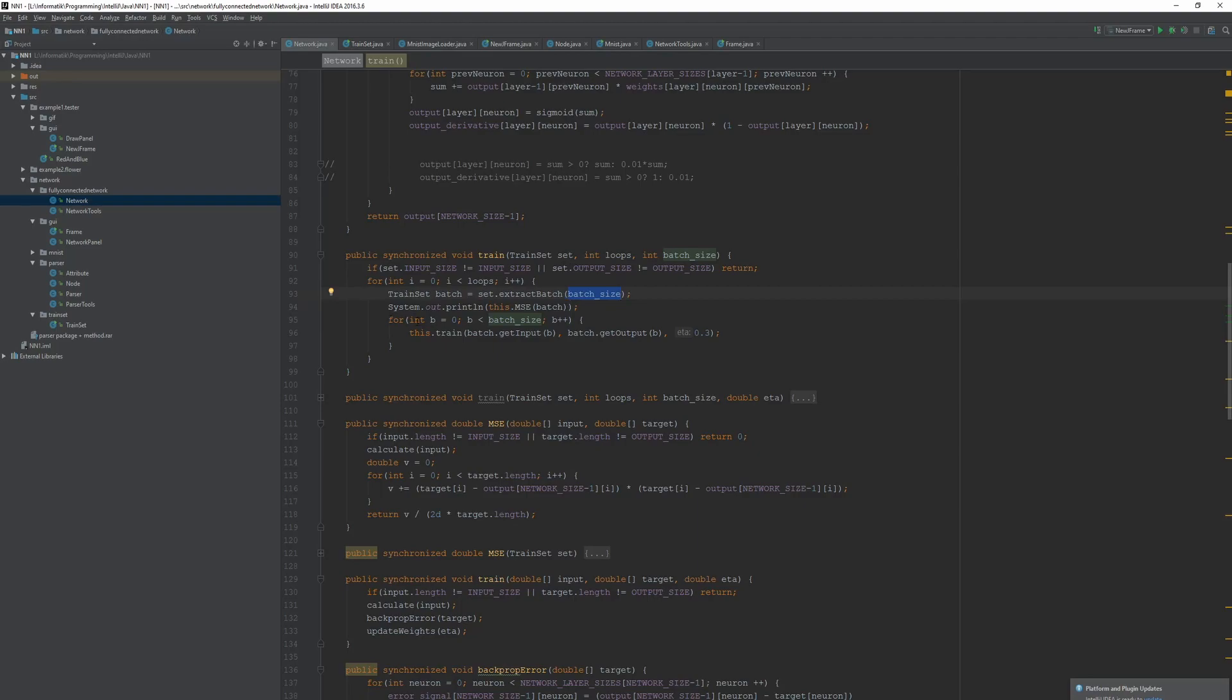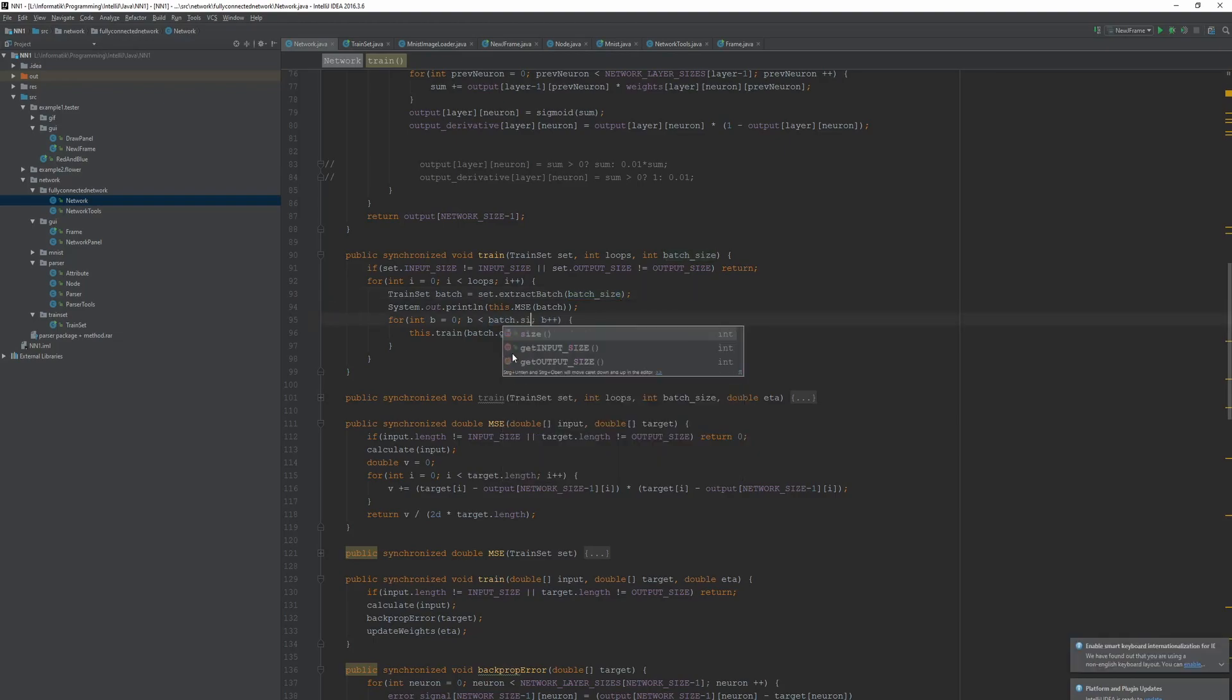But in the next step we are iterating from b equals zero to the batch size which might be higher than the actual batch. So this needs to be corrected to be batch.size.